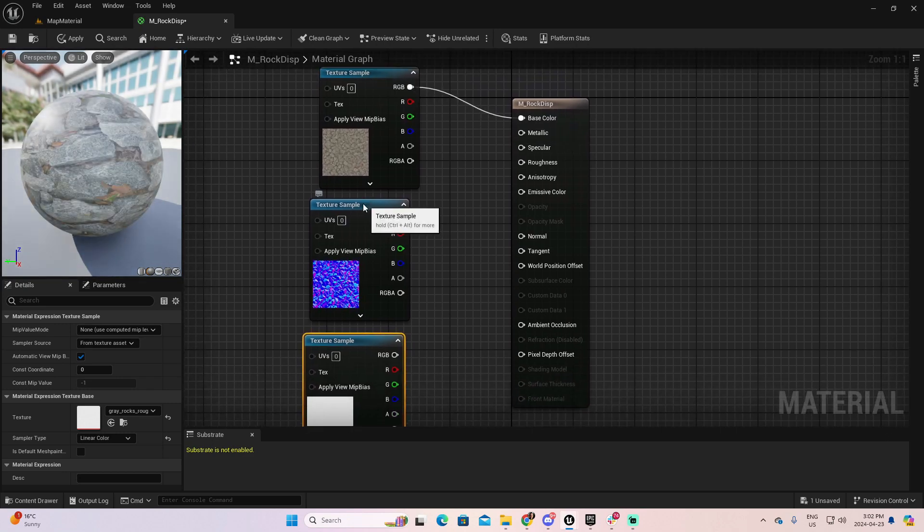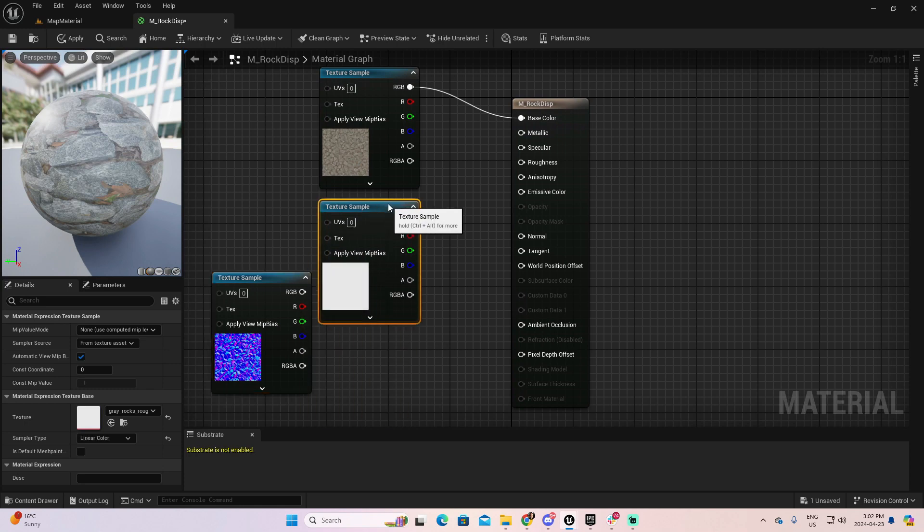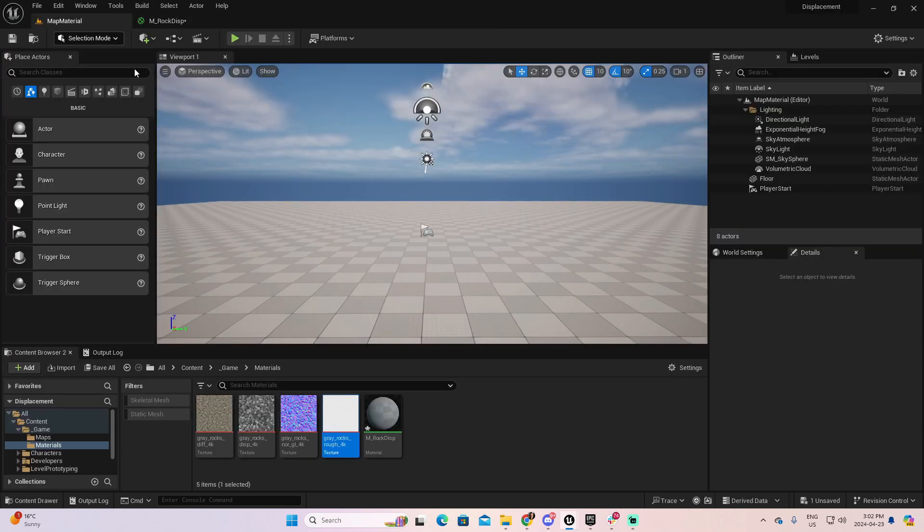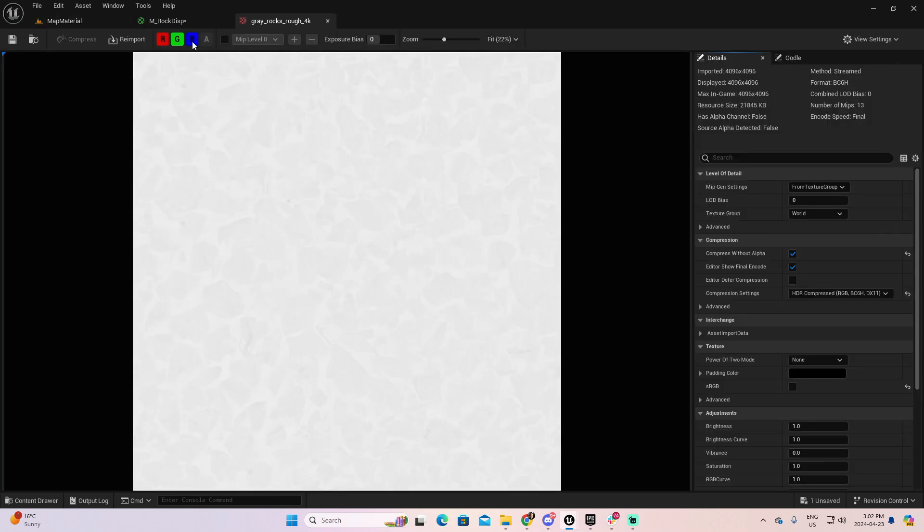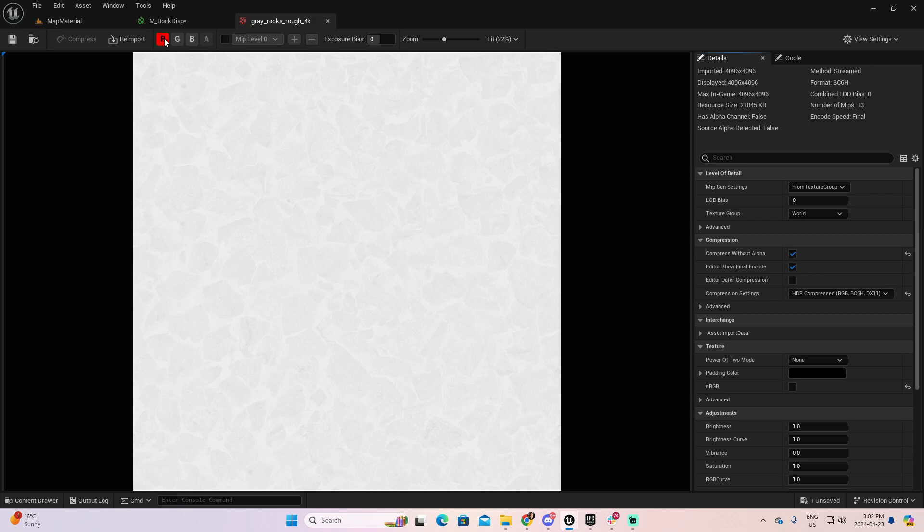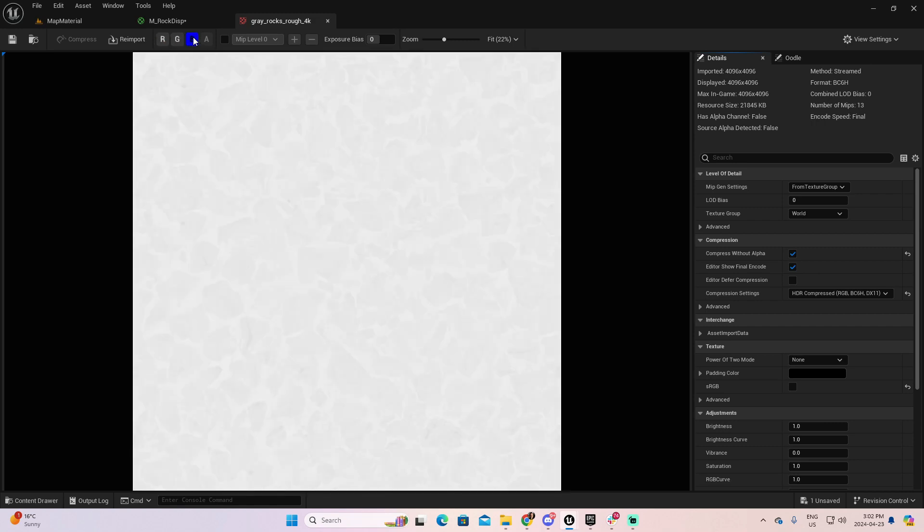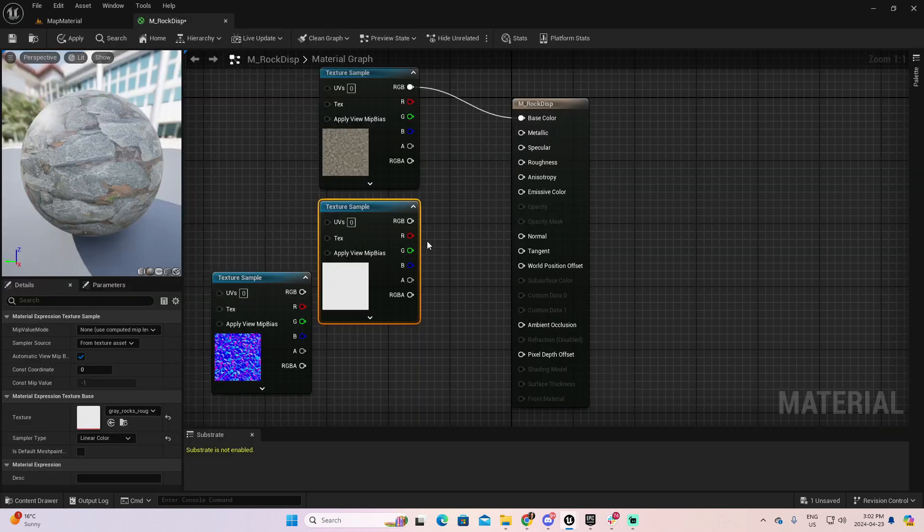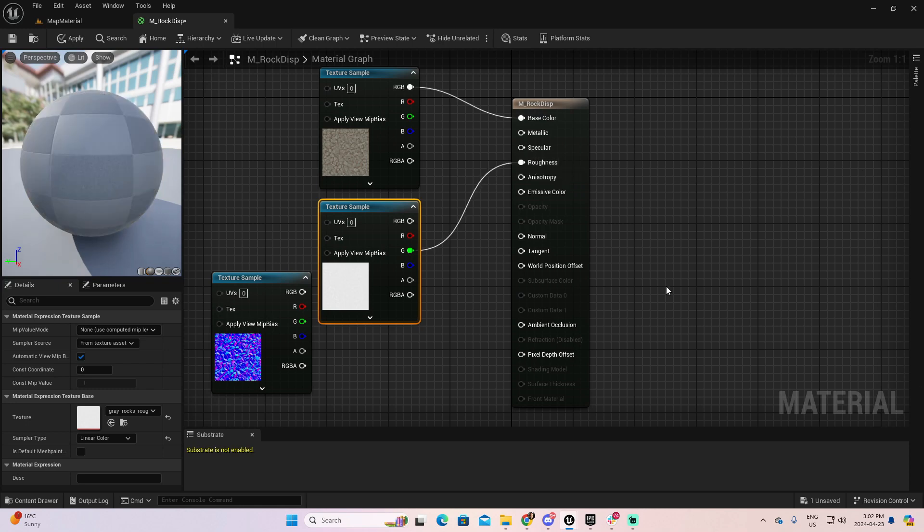The first texture, which is the diffuse, will be connected from the RGB to the base color. The second, let me move this in order. The second, which is the Roughness. For the Roughness, as you know, when we get into the Roughness, we can have it just with one of the channels. So, as you can see, this channel will be the same. In my case, I'm going to take the green to the Roughness.